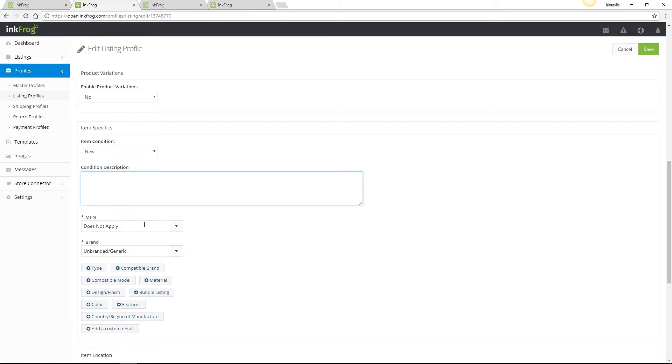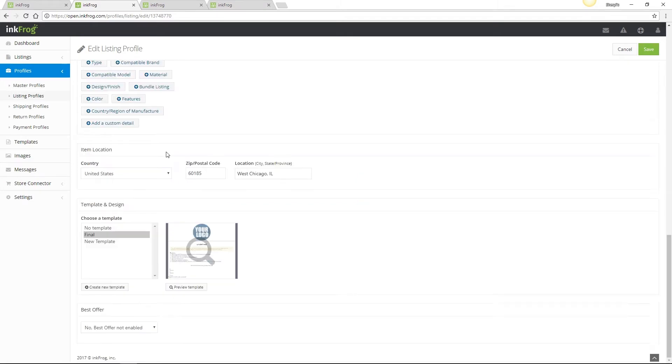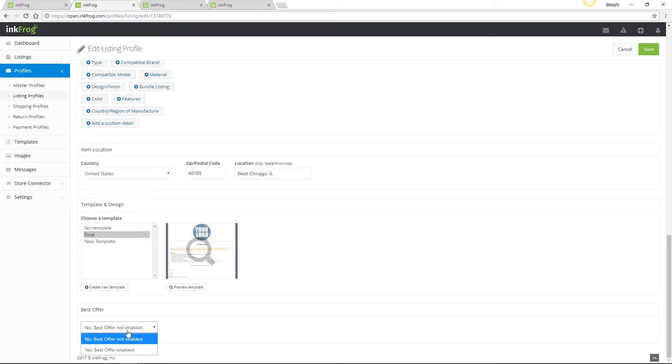Enter any other item specifics available for the selected category. Set your item location, so country, postal code, and city, state, or province. Select a template if you've created and saved a template design in Inkfrog. Set the best offer options if applicable to your listing, and then choose Save.